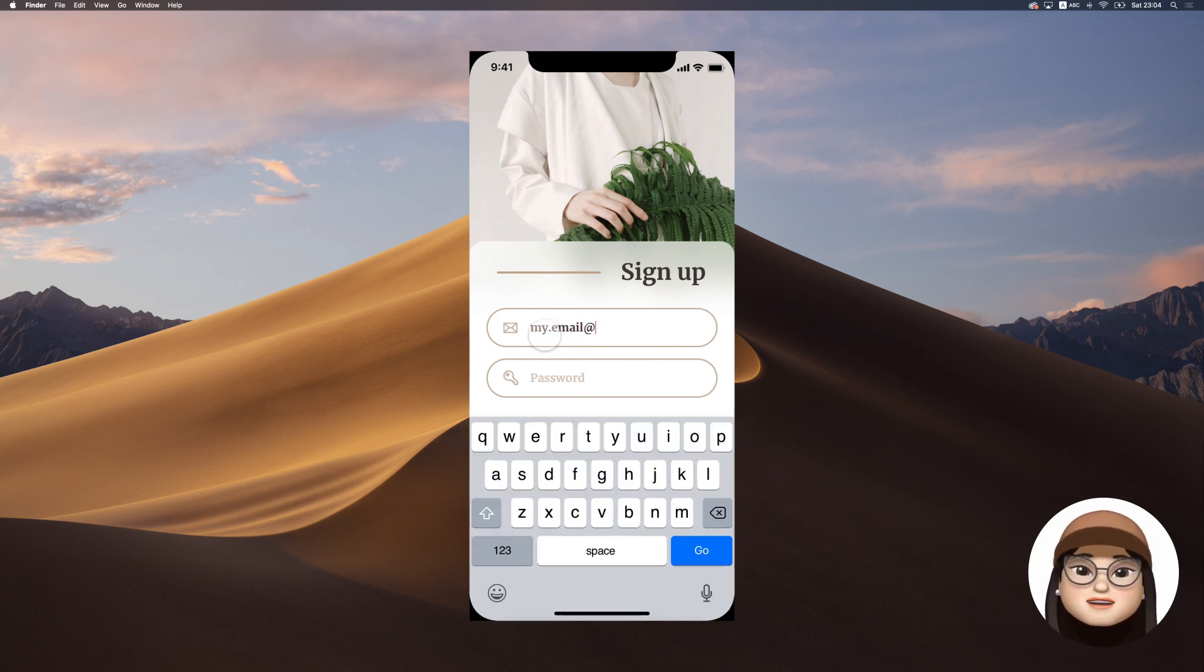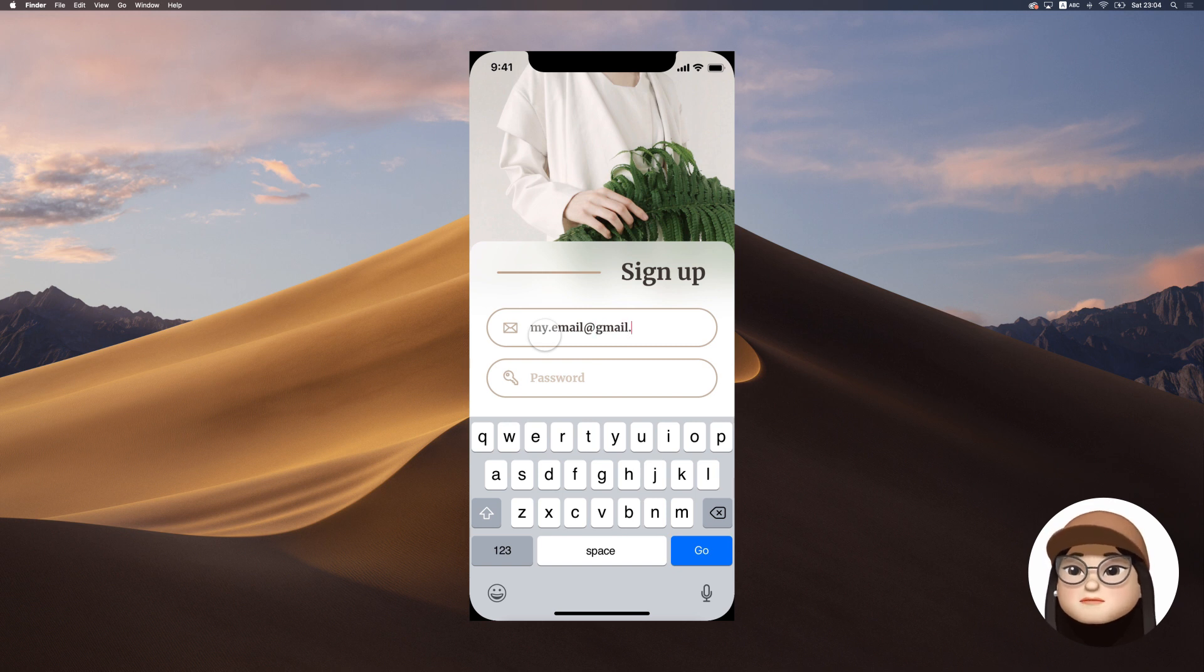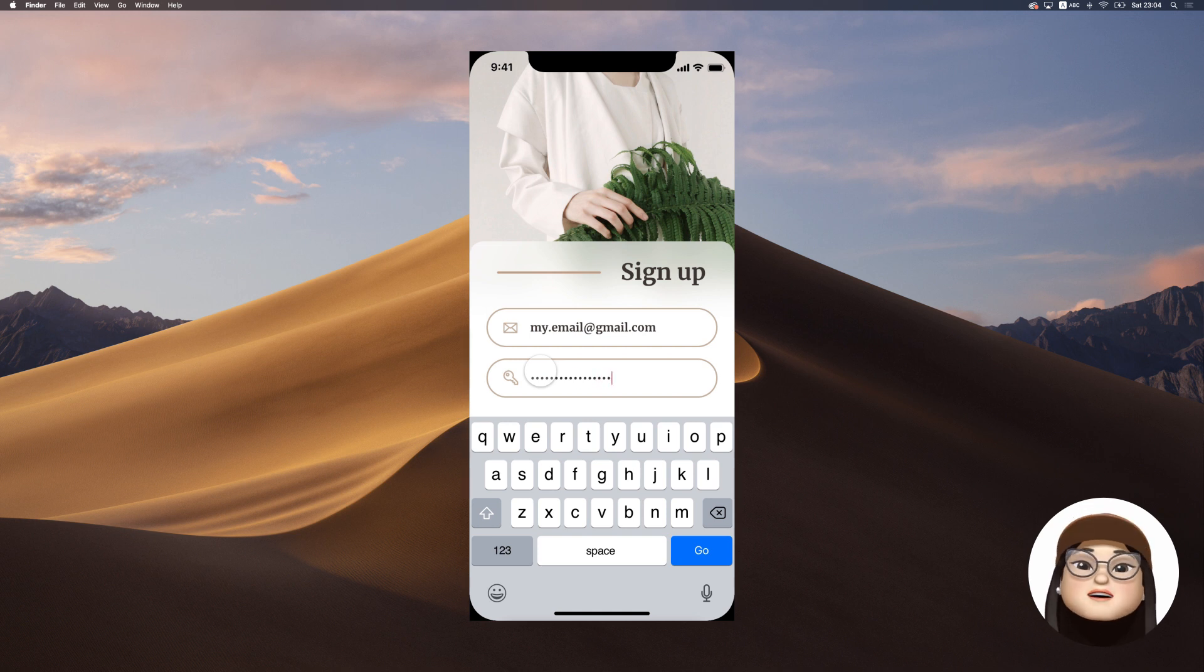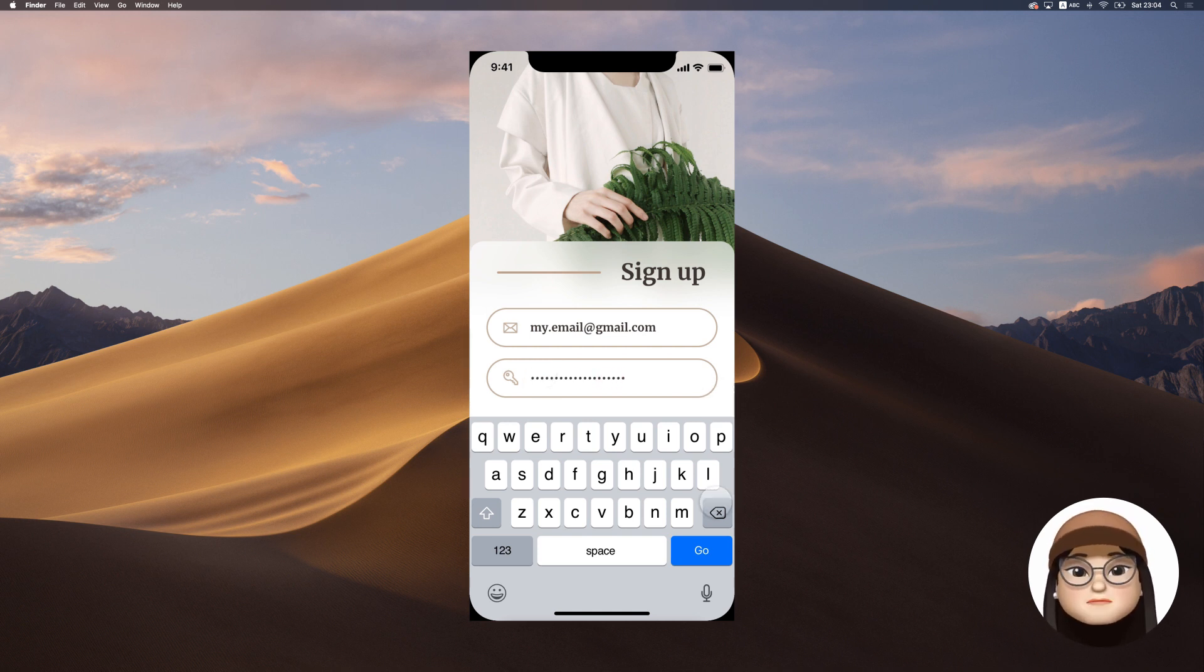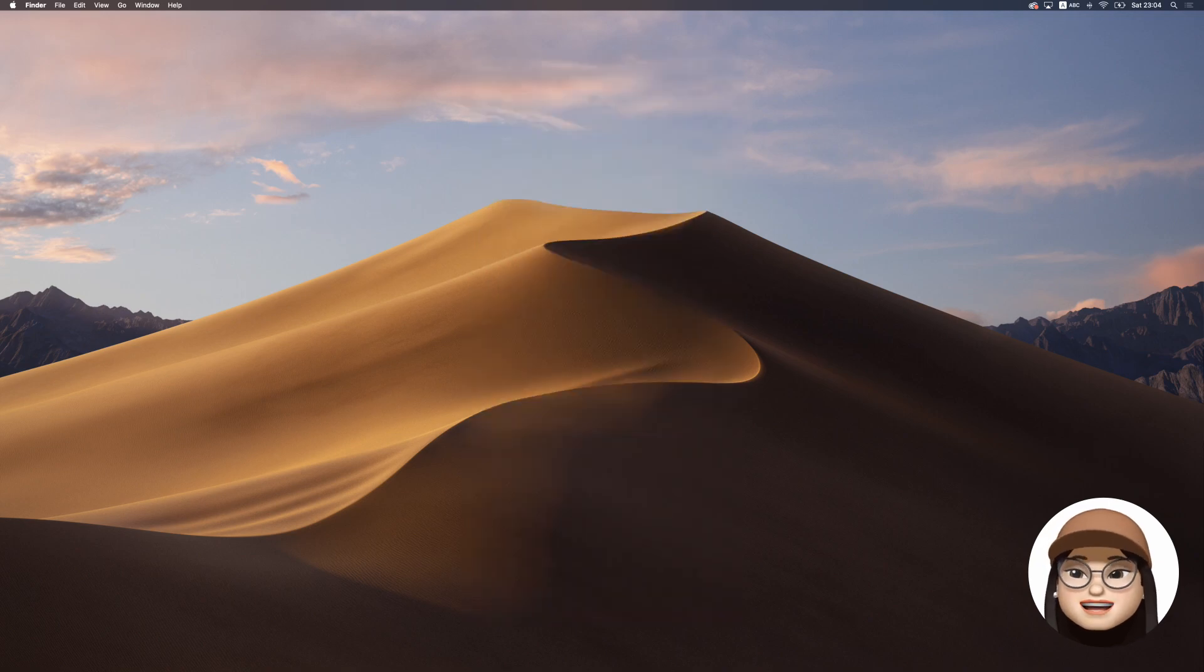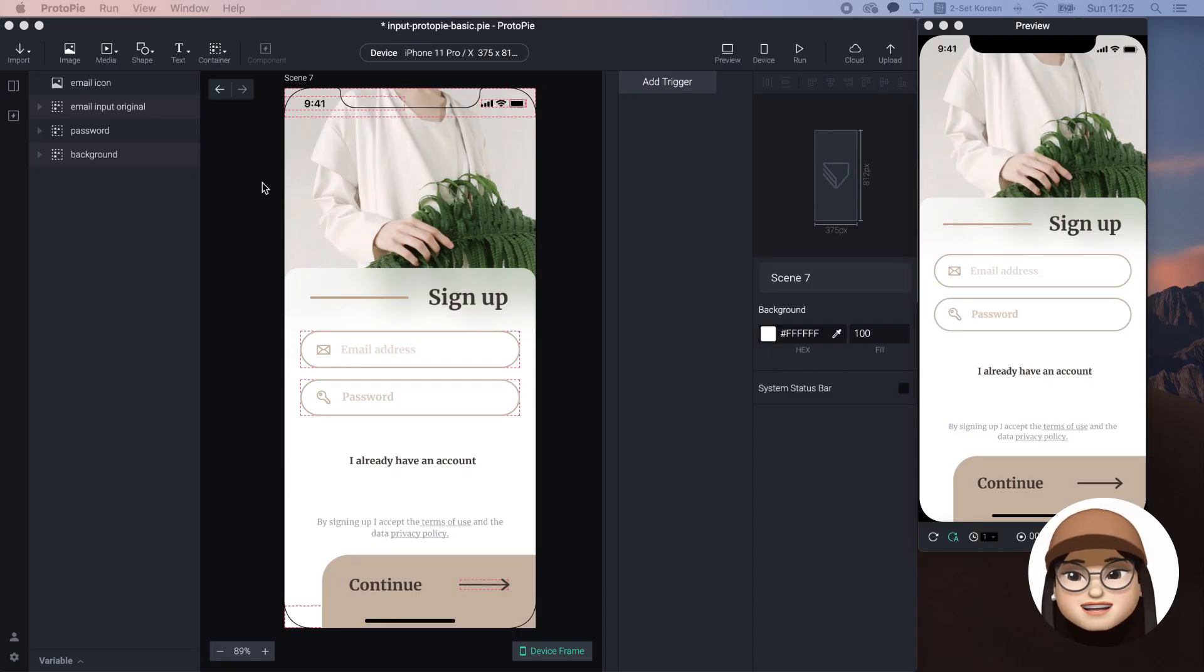Aside from the text, ProtoPie provides input which prompts a native keyboard in your phone. You can type anything in the input in real time on your preview. Let's get started.